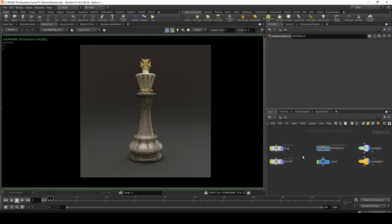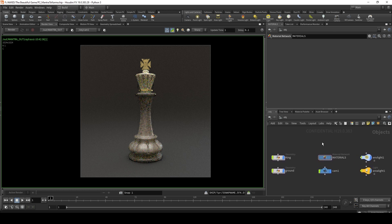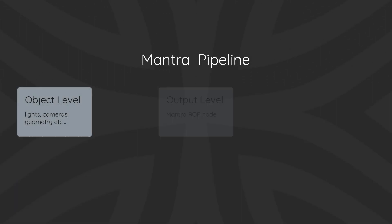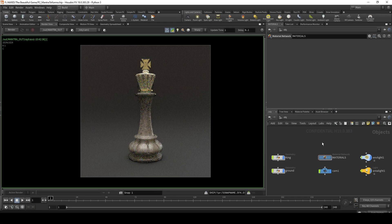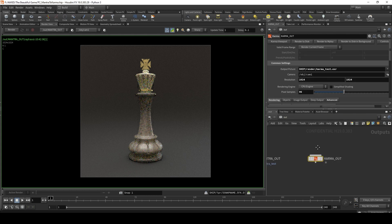Prior to Houdini 19, that was the only way to render from the object level, unless you had a third-party renderer like Redshift, Renderman, or Arnold. Karma has been in Houdini for a while, but it was only accessible through the Solaris context. A lot of people, especially beginners, shied away from using Solaris — though I would highly recommend learning it, as it's an incredible pipeline tool and USD is an awesome concept. Before Houdini 19, you had to know Solaris to use karma. However, now there is access to it at the out level, where we also have the karma output node.